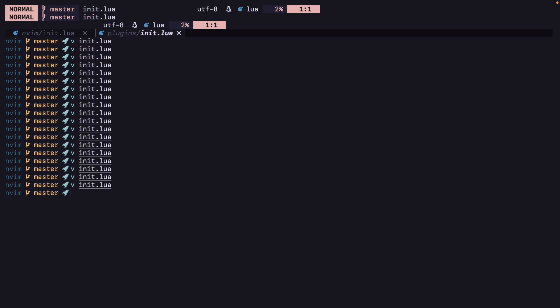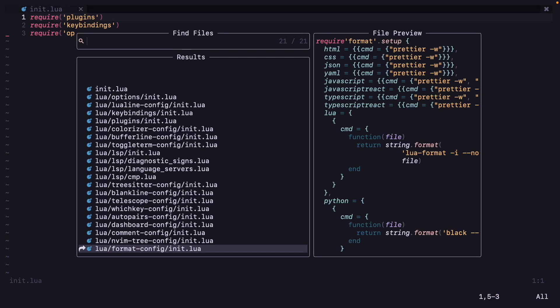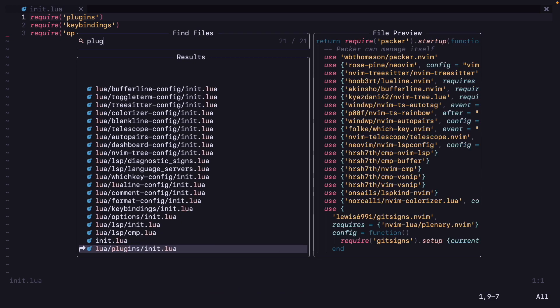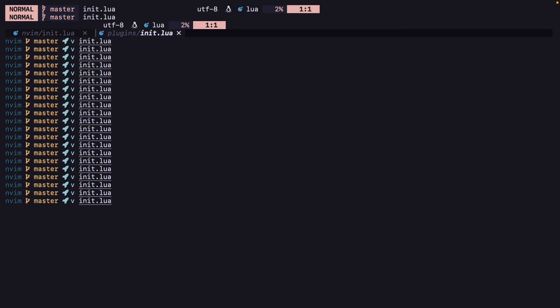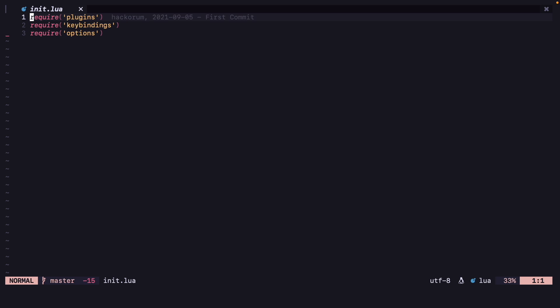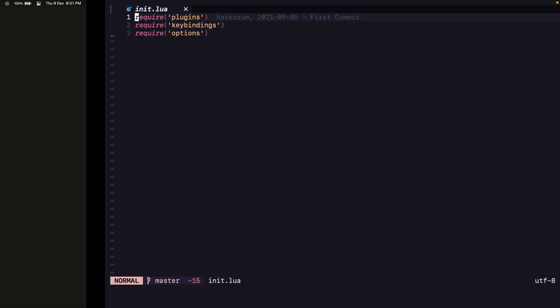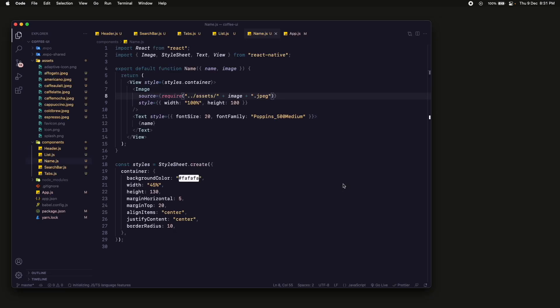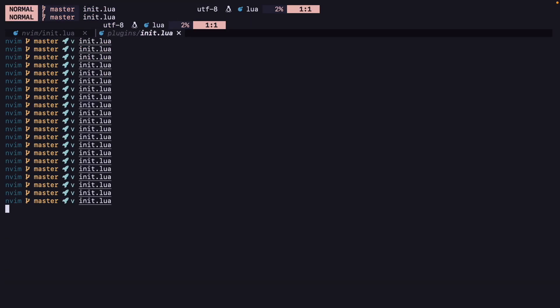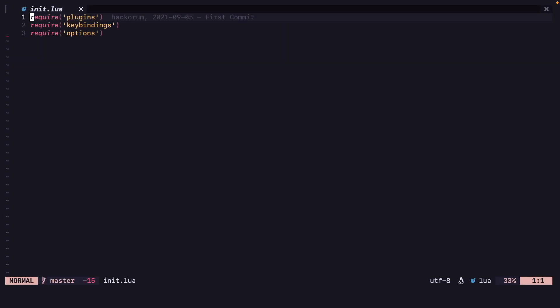Now everything should work. Let's open the plugins file — our rainbow is also working. And now it is very fast — faster than 100 milliseconds. It might depend on your computer. I'm on an M1 Mac so it is really fast. And that's it. Bye bye.